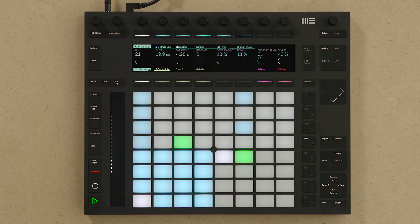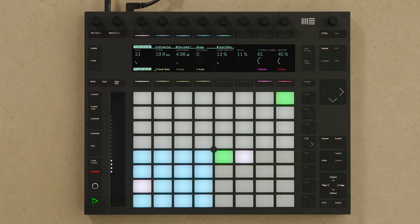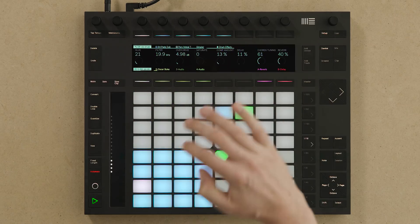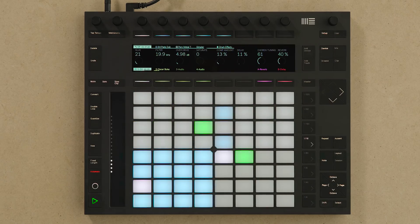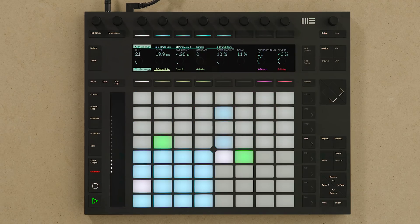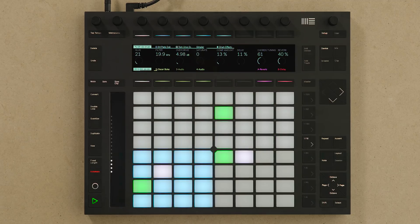I can continue building on the drum loop I've created simply by selecting the pad and then adding steps directly into the step sequencer. The moving green pad in the step sequencer shows the currently playing step within that step sequence.